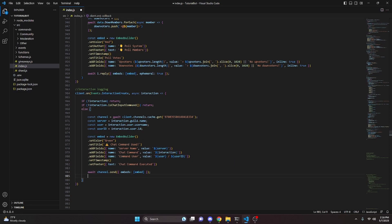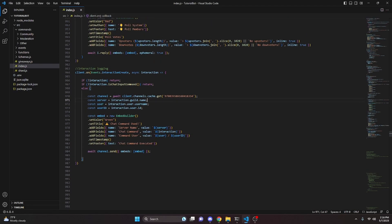You could also `console.log` all this information, but using embeds is better because you're basically never going to see or use console logs in production. Logging to a channel in your bot testing server or support server means you can check it whenever you want and see when people are using your bot. That's all we need — let's restart the bot and test it.